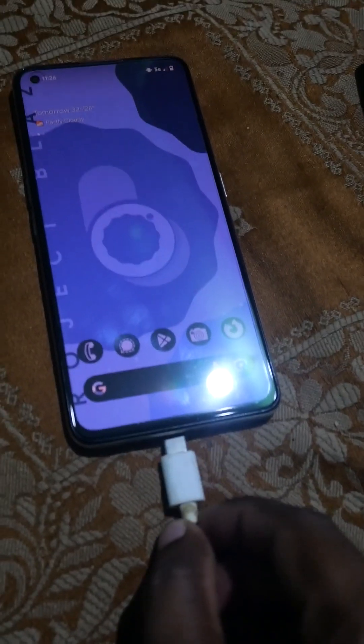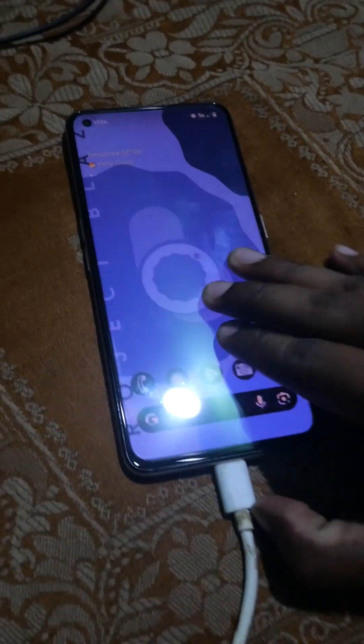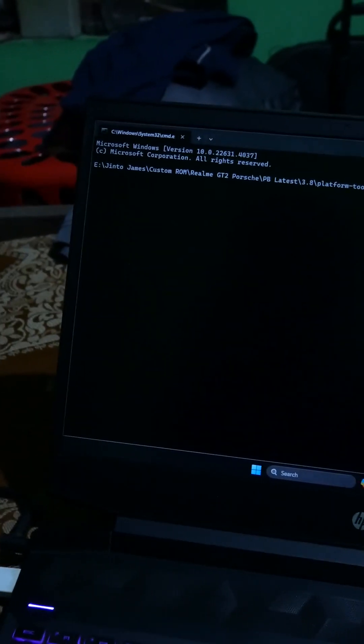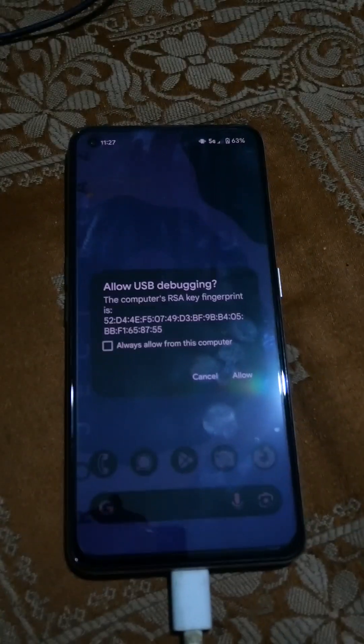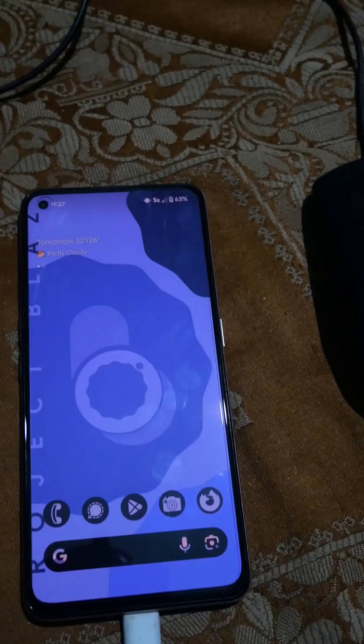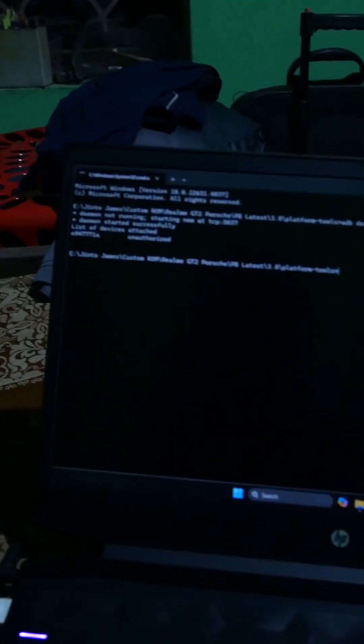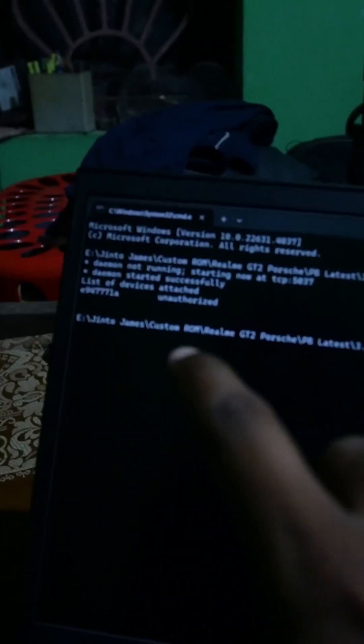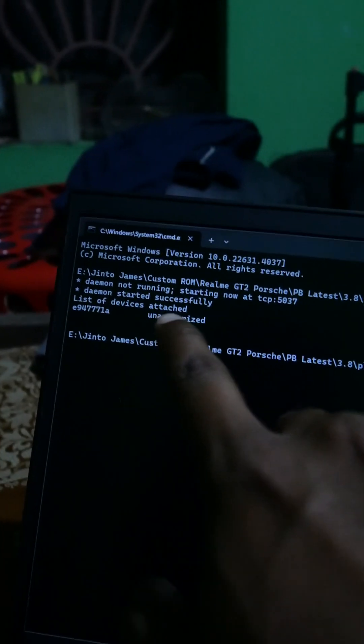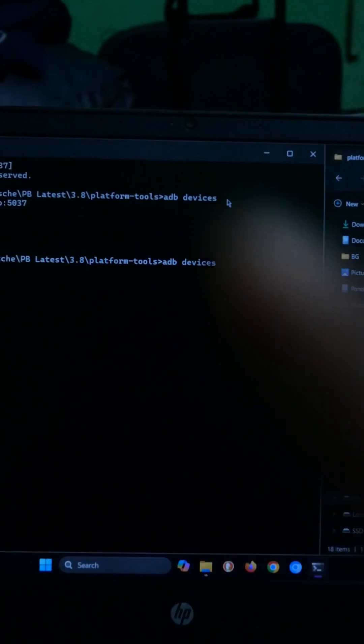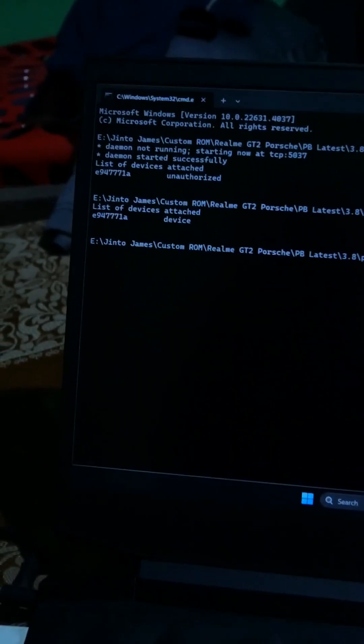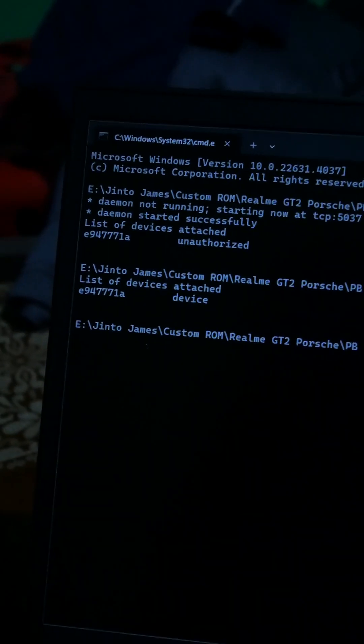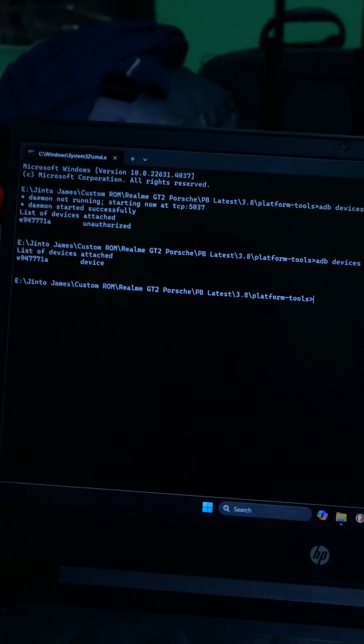Now plug your phone into the laptop with USB and in the command prompt type adb devices and hit enter. It will show a starting prompt and in your phone you will also get a prompt asking you to allow it. Click on always allow and hit allow. The first time we have tried it is showing unauthorized. Now press the up arrow on your laptop to bring the same command again. Now it should show device instead of unauthorized. It is connected via adb.